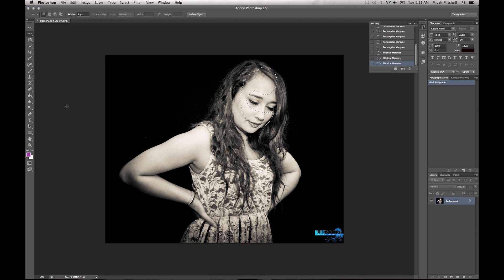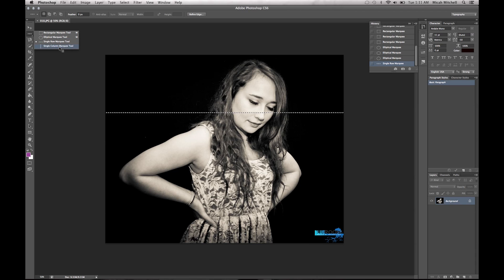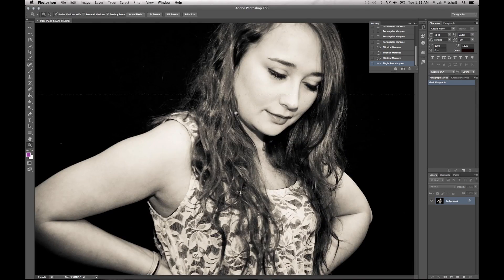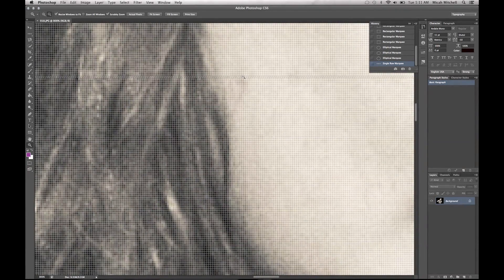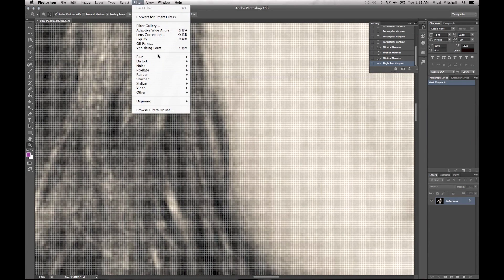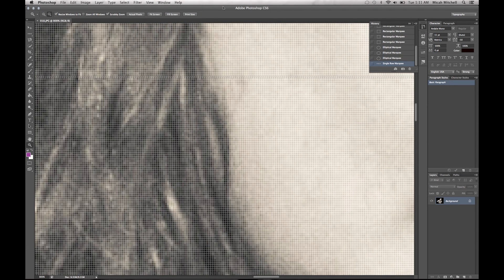Now this next one makes no sense to me whatsoever — please somebody comment and tell me what purpose this would serve. But for the sake of the tutorial, I'm going to show you the single row and single column marquee. It does the same thing but it will only select a single row of pixels. I guess if you were to go in and select the blur filter and then do a field blur or an average blur on one line to make it perfect — but, you know, whatever.